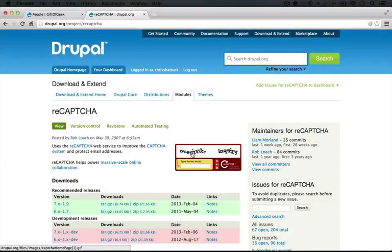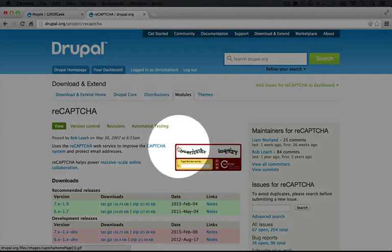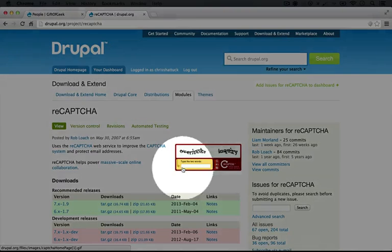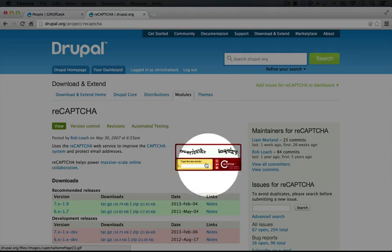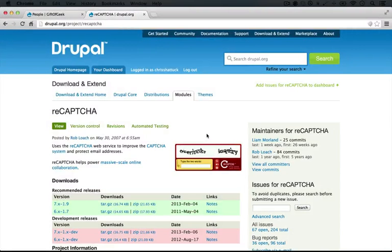It gives you two words. One of the words ReCaptcha already knows the answer for, and that's what's used as the test, and then the other word is the ambiguously scanned one that they need some human editing for. For example, they might know that overlooks is actually overlooks, but this inquiry they might not know about. Now the user who's filling this out doesn't know which one ReCaptcha knows about, so they have to fill out both.